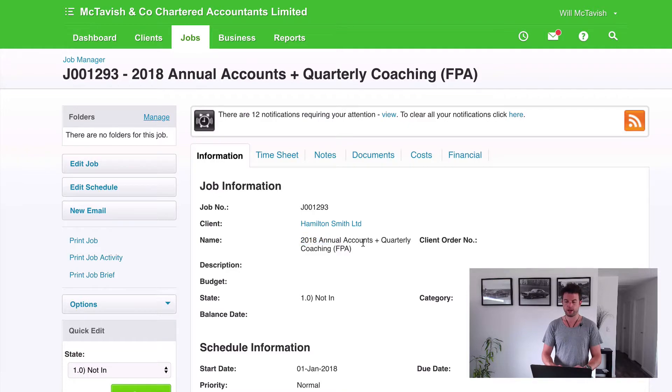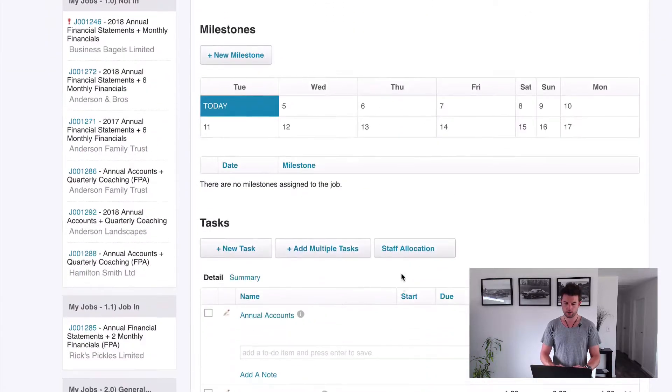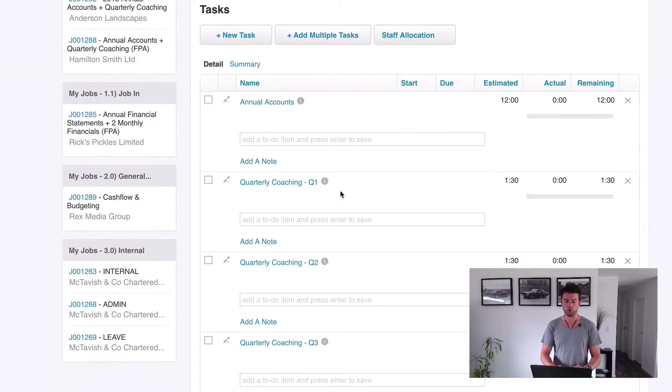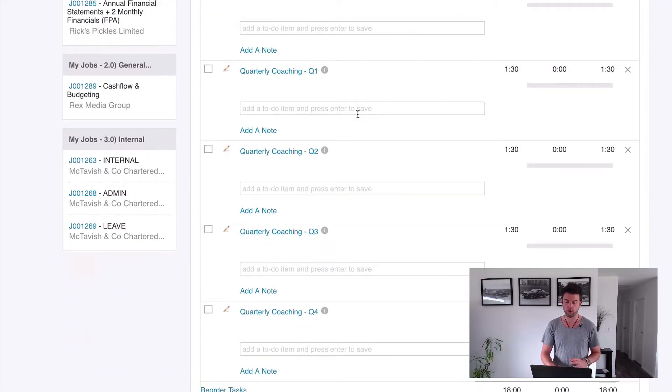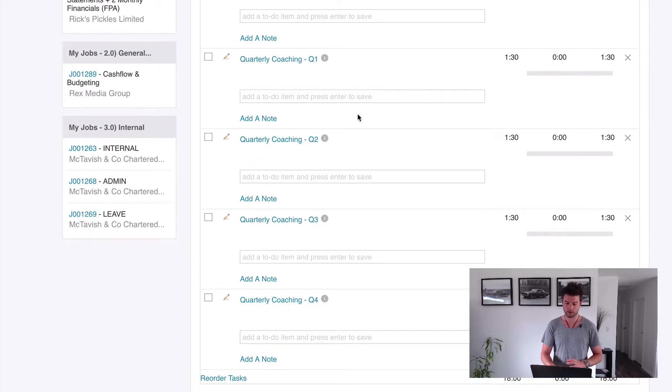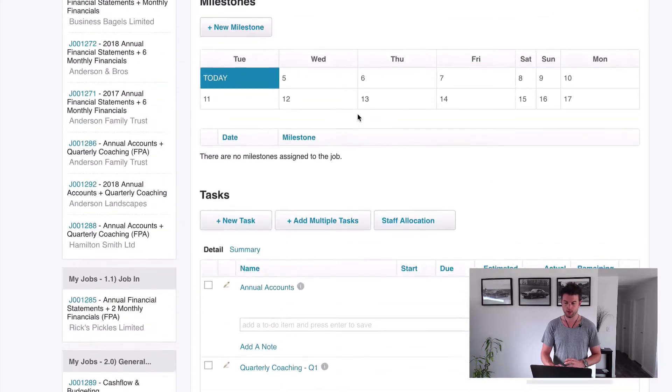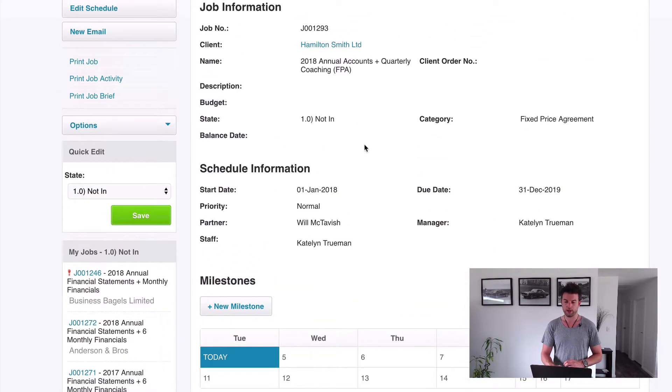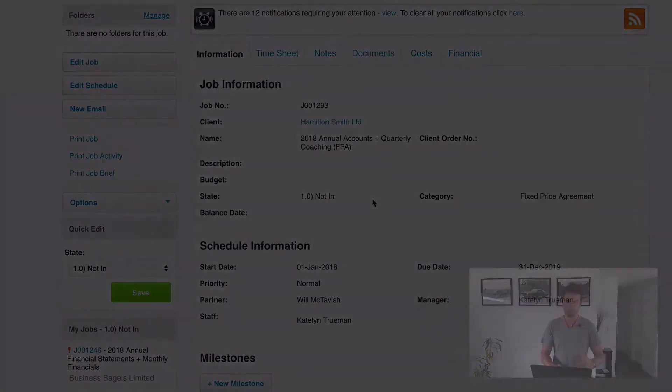It says 2018 Annual Accounts plus Quarterly Coaching. If we scroll down, you'll see that it's brought through all of those template tasks just like that.